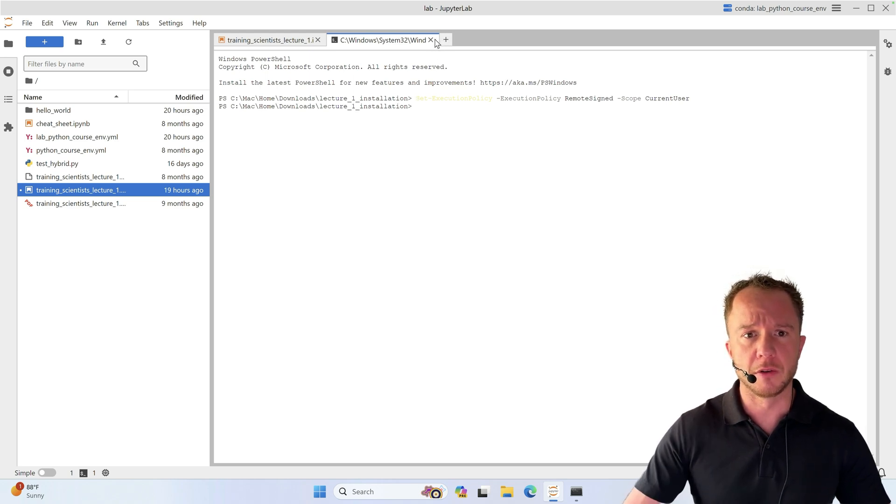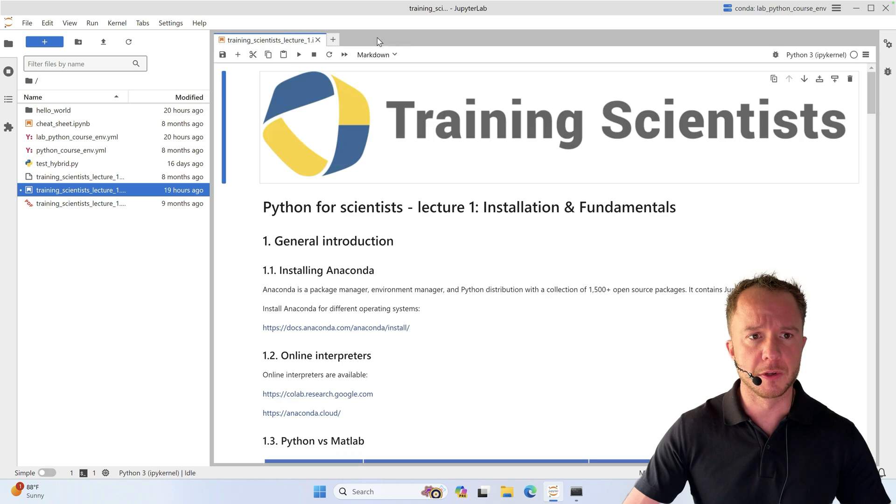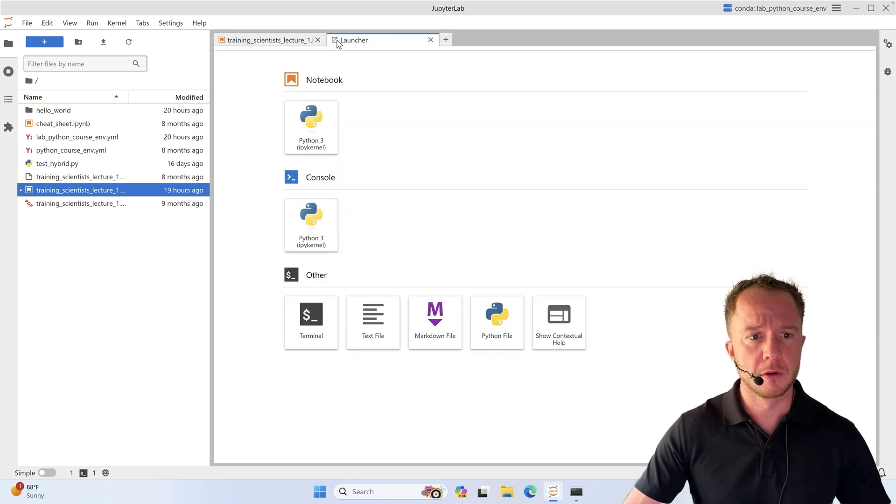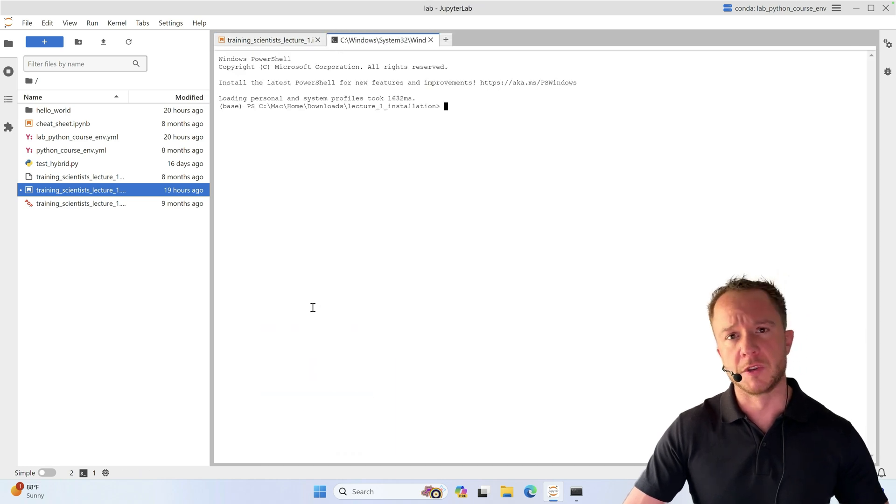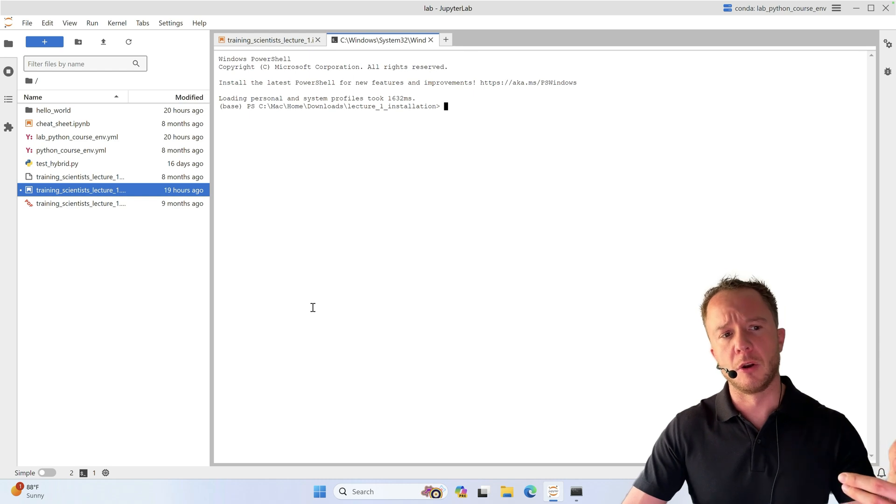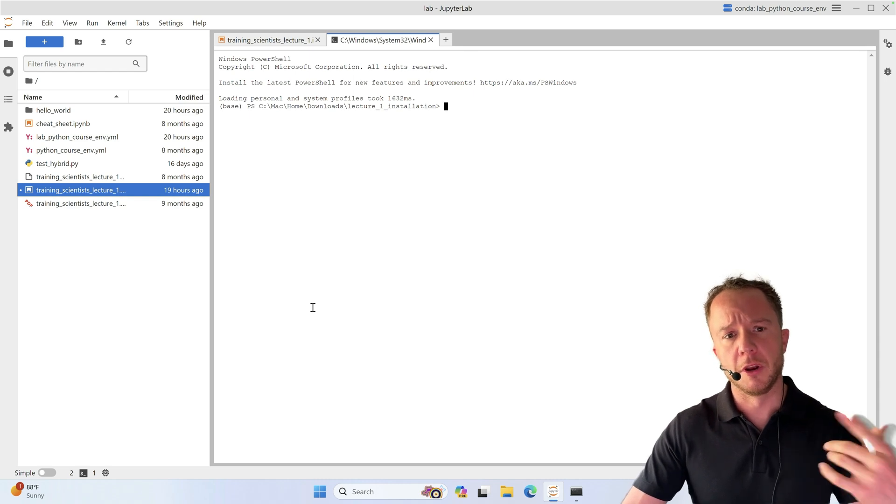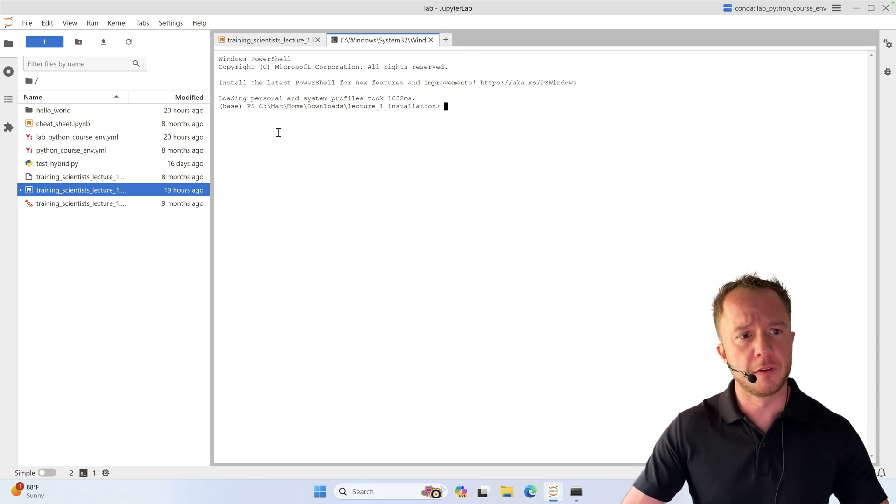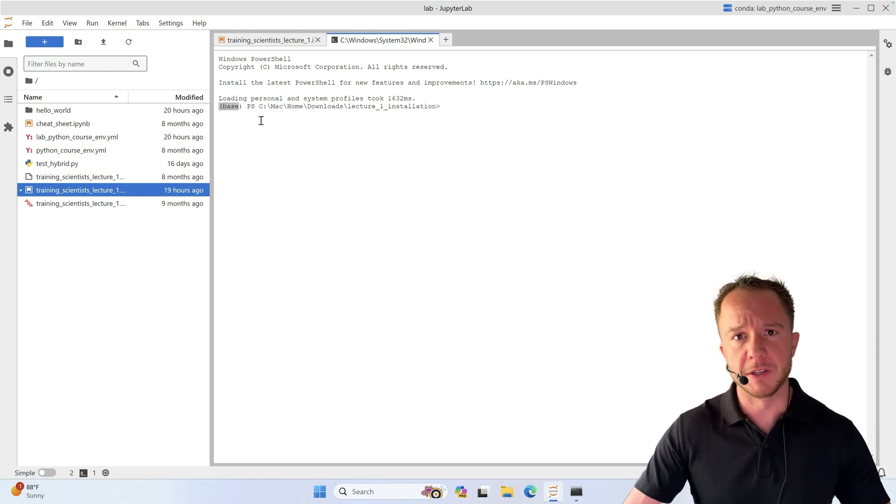After that, restart the terminal. Close this one, open another one. You'll see it takes a little bit longer to load, but after it started the base environment is active.